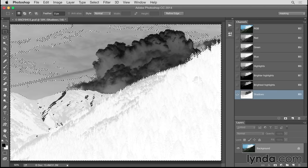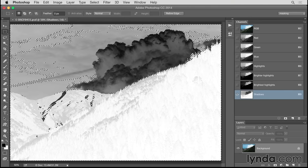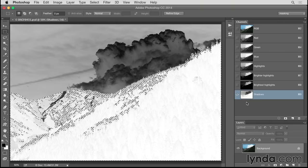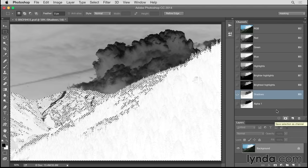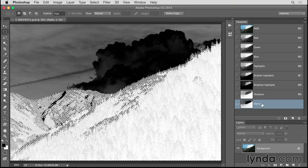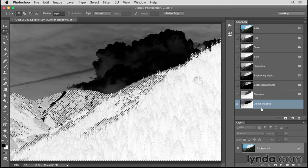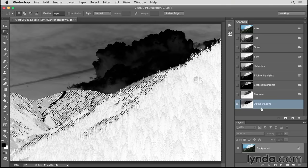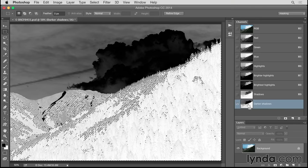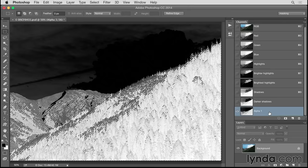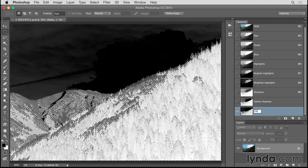I'll leave my selection active, hold down Command-Option-Shift, and click on the thumbnail of the Shadows channel — that creates a more restrictive selection of even darker shadows. I'll make this into another Alpha channel by clicking the Washing Machine icon. I'll select the new Alpha channel, double-click its name, and call it Darker Shadows. Again, it's important to keep the selection active as I make my last Alpha channel — for the darkest shadows. I'll hold Command-Option-Shift, click on the thumbnail of the Darker Shadows channel, make a new channel from this selection, select the new Alpha channel, double-click its name, and name it Darkest Shadows.